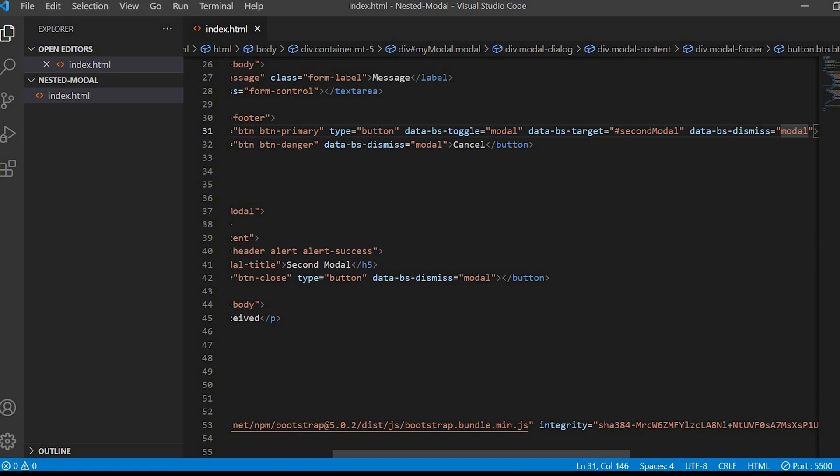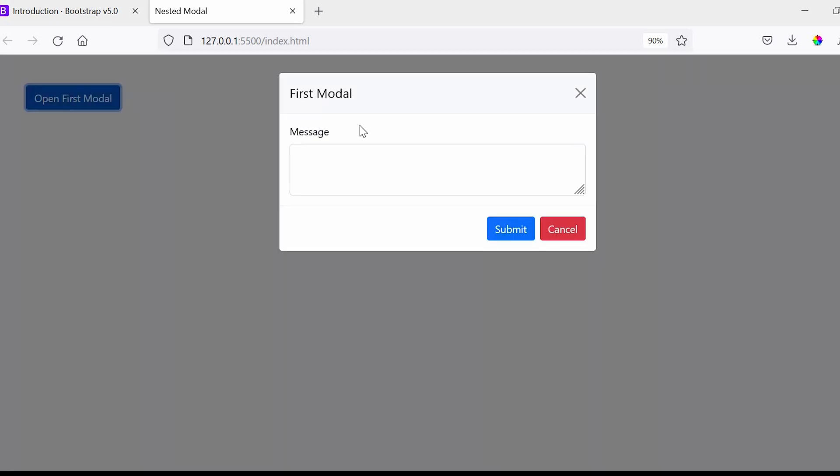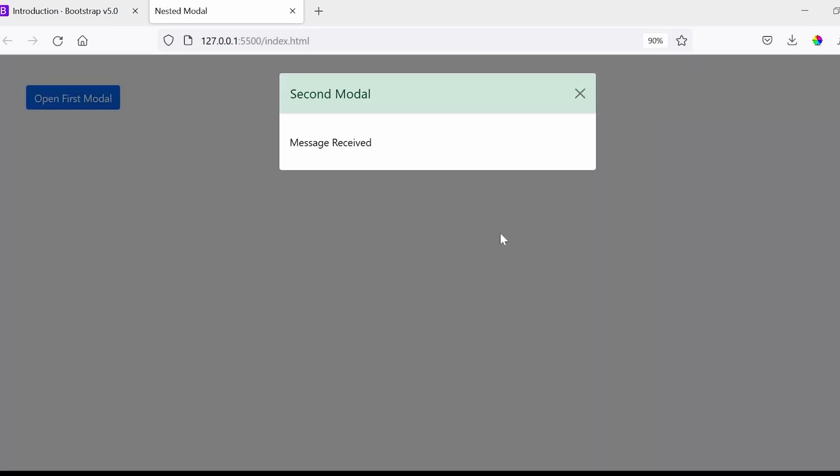On click of submit button we are seeing the second modal with success message.